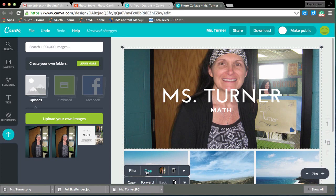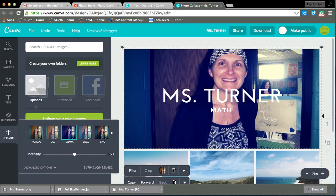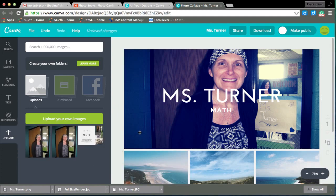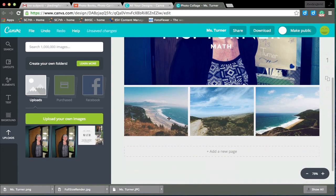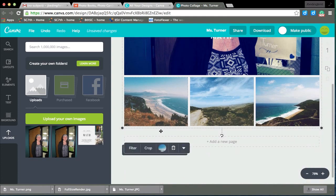I can crop it, put a filter on it. I'll put a drama filter — I don't know why, but I'm just going to do that. And then at the bottom I could put three pieces of evidence of what I learned. If I did like the Pythagorean theorem, so on and so forth.